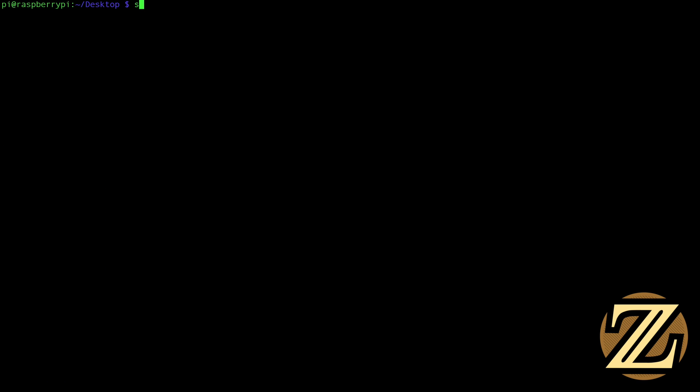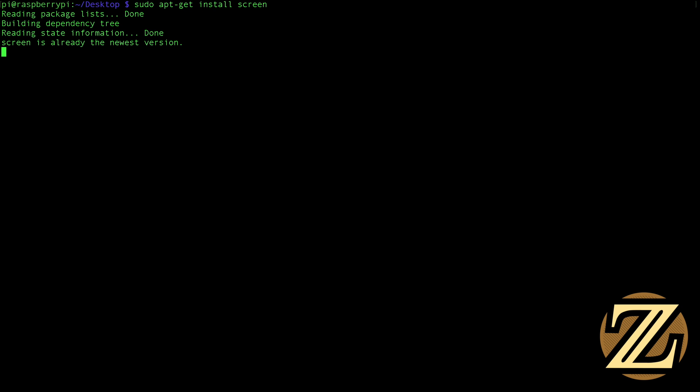So the first thing you're going to want to do is type in sudo apt-get install screen. And I've already done this so it doesn't take very long. This will download and install the program called screen.